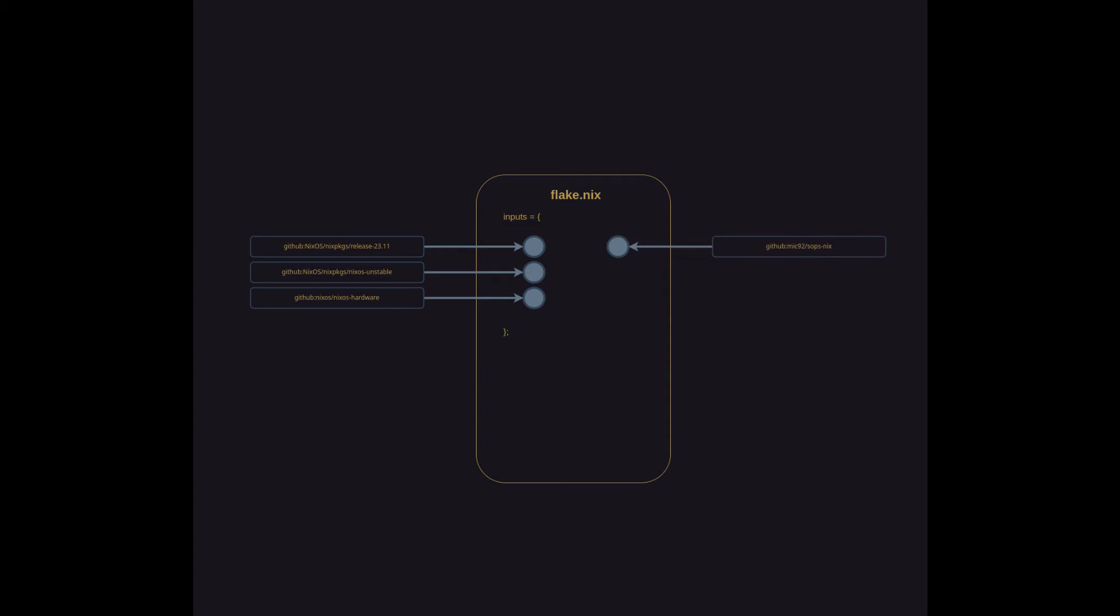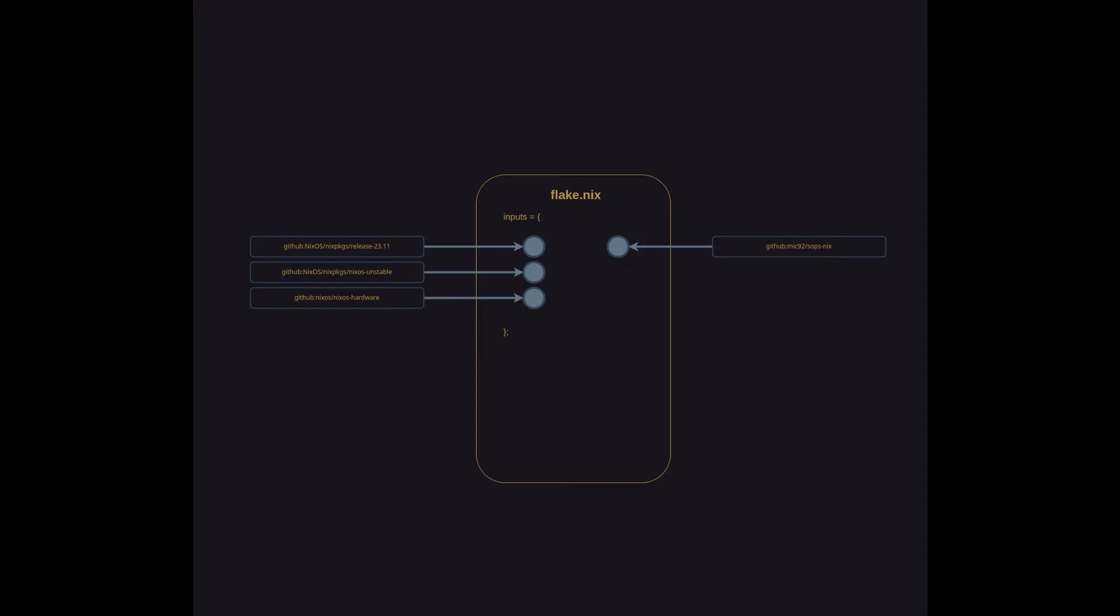Next, my configuration uses something called SOPS to handle secrets management. SOPS itself is a topic for an entire video, but in a nutshell, it allows you to store encrypted secrets such as user passwords and SSH keys and then programmatically decrypt them and inject the values to where they would usually be stored on a system.